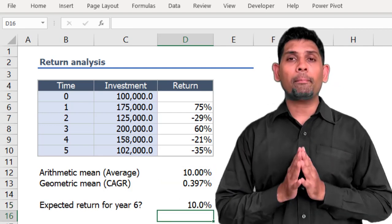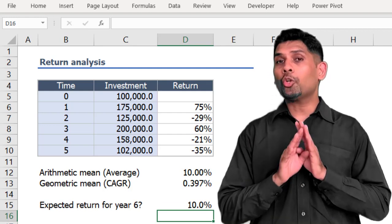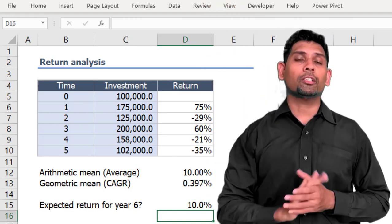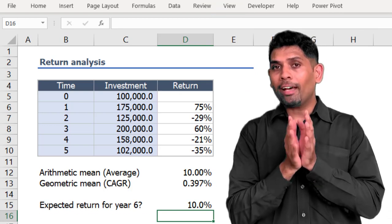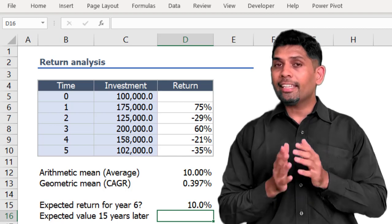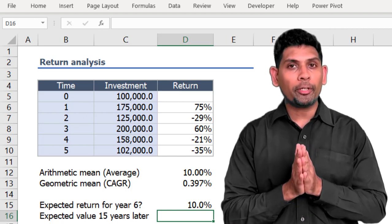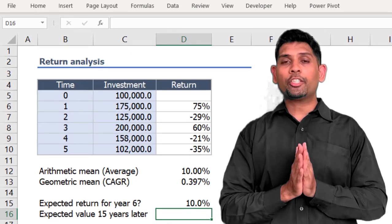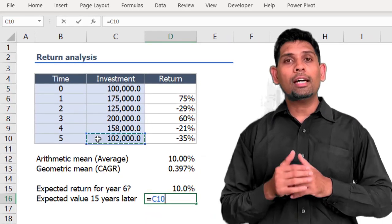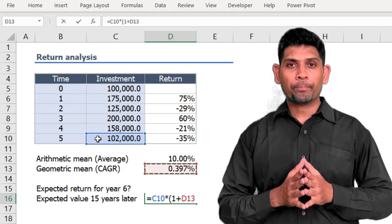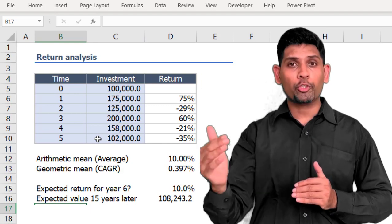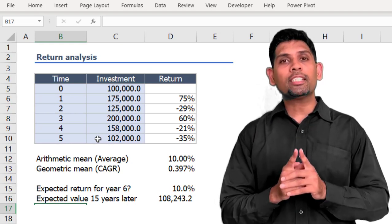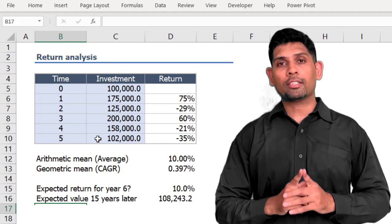Does that mean CAGR is a completely useless metric when estimating the future? That's not right either. CAGR would be very useful if you are estimating a point value far into the long term. For example, if someone asks what the value of our investment will be at the end of 15 years, we would use the future value formula: current value of 102,000 times (1 + CAGR) to the power of 15. When forecasting a point value far into the future, the path doesn't matter — but wherever path matters, using CAGR could give very wrong results.